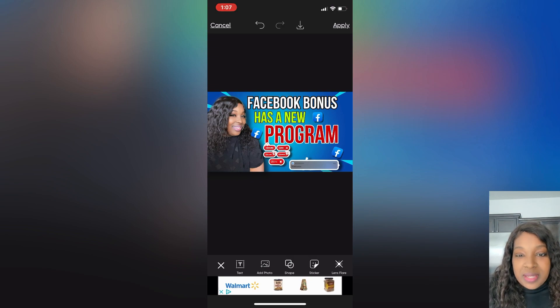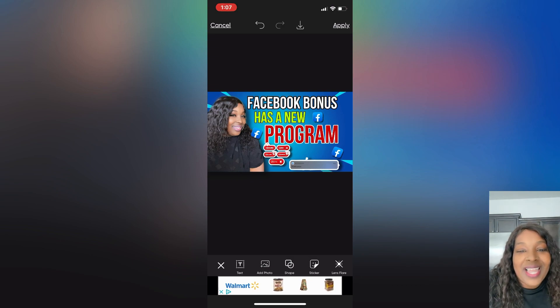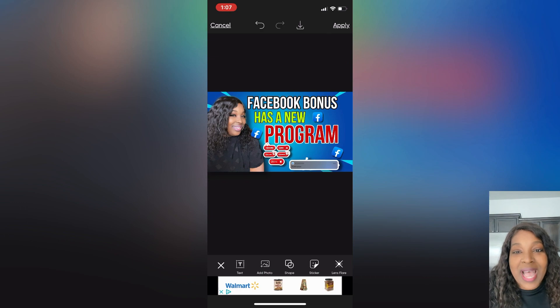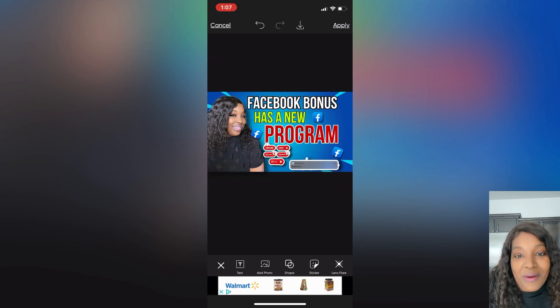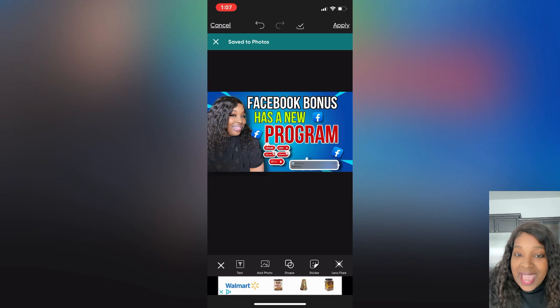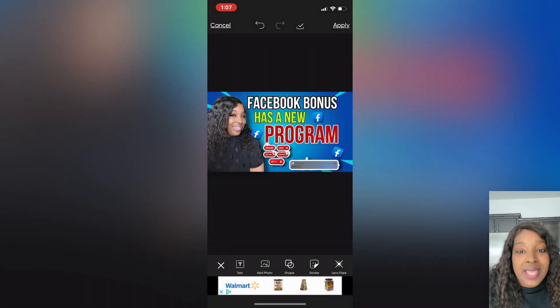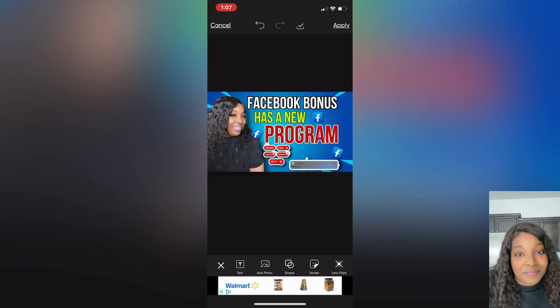After that we're gonna save it — it saves to your phone — and then voila, look what we have!